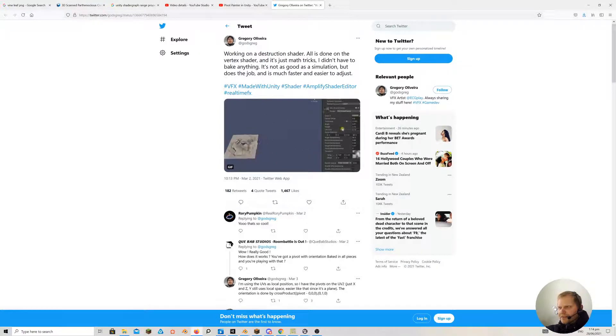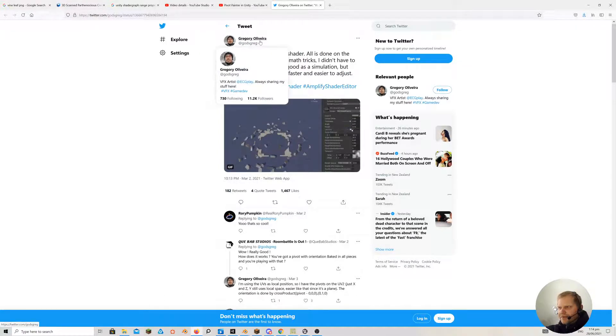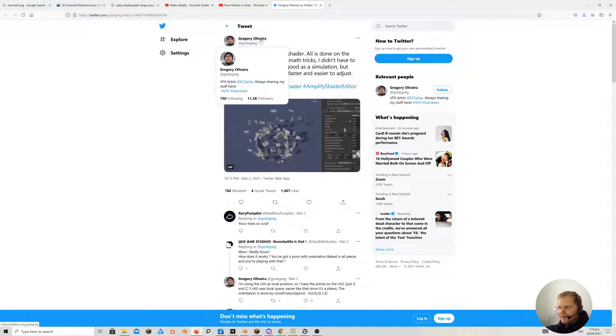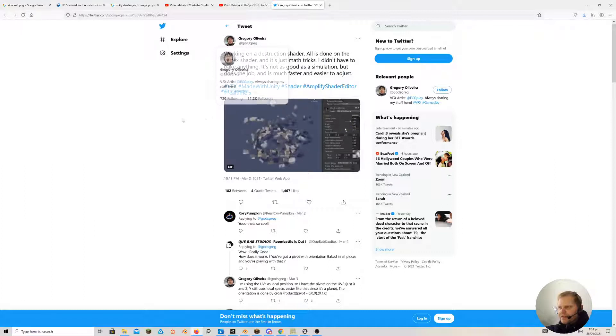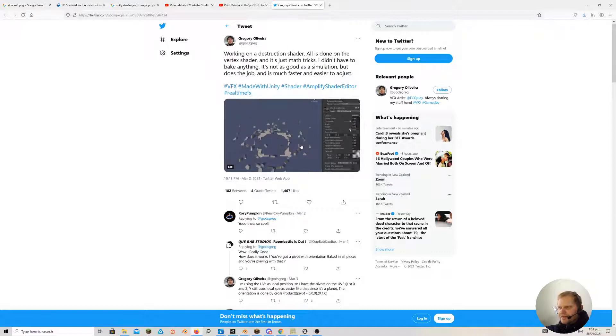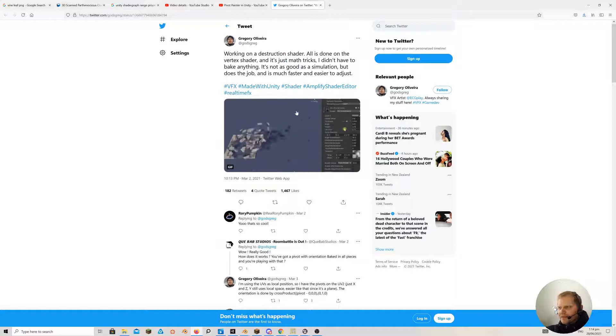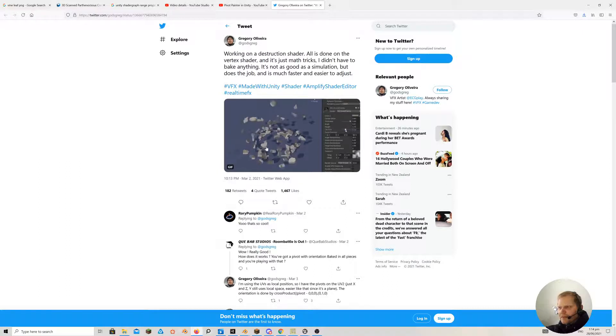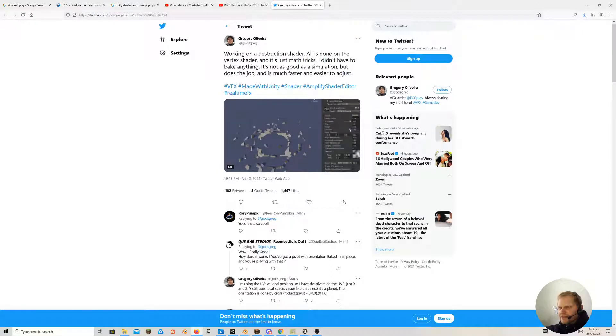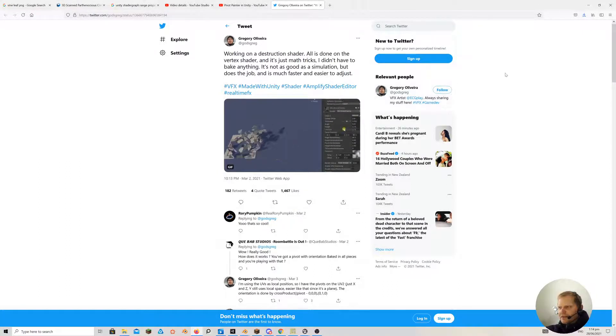This is Gregory Olivieri. There's this kind of effect. It's done in Amplify shader here, but I believe it's using a similar technique with the pivot baked in.